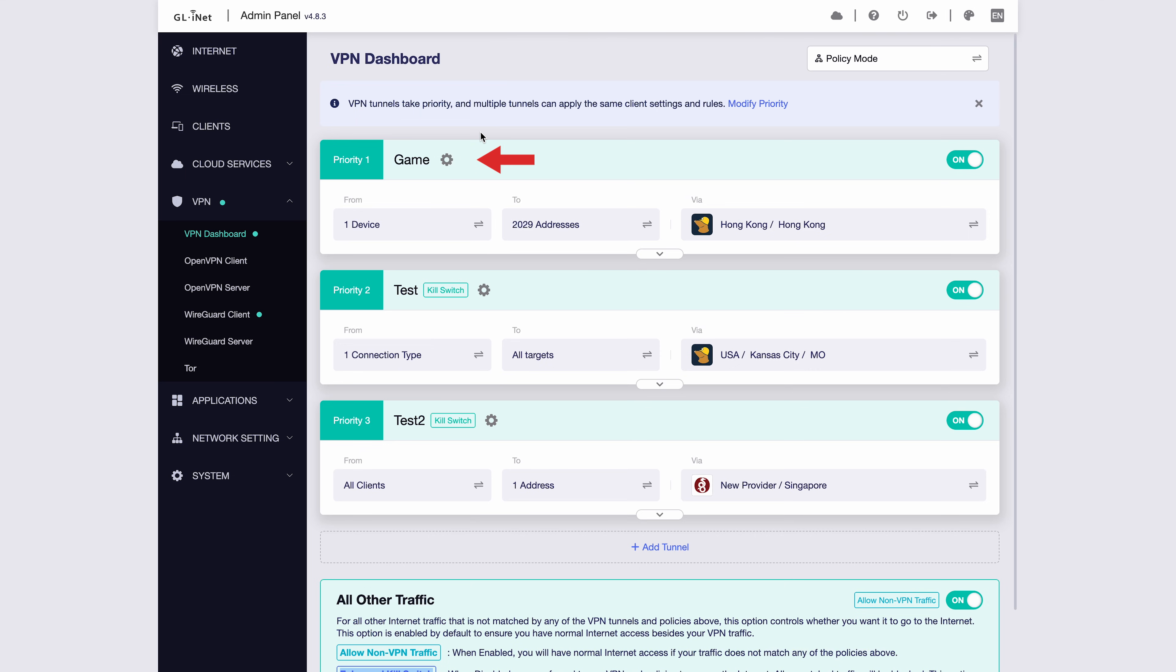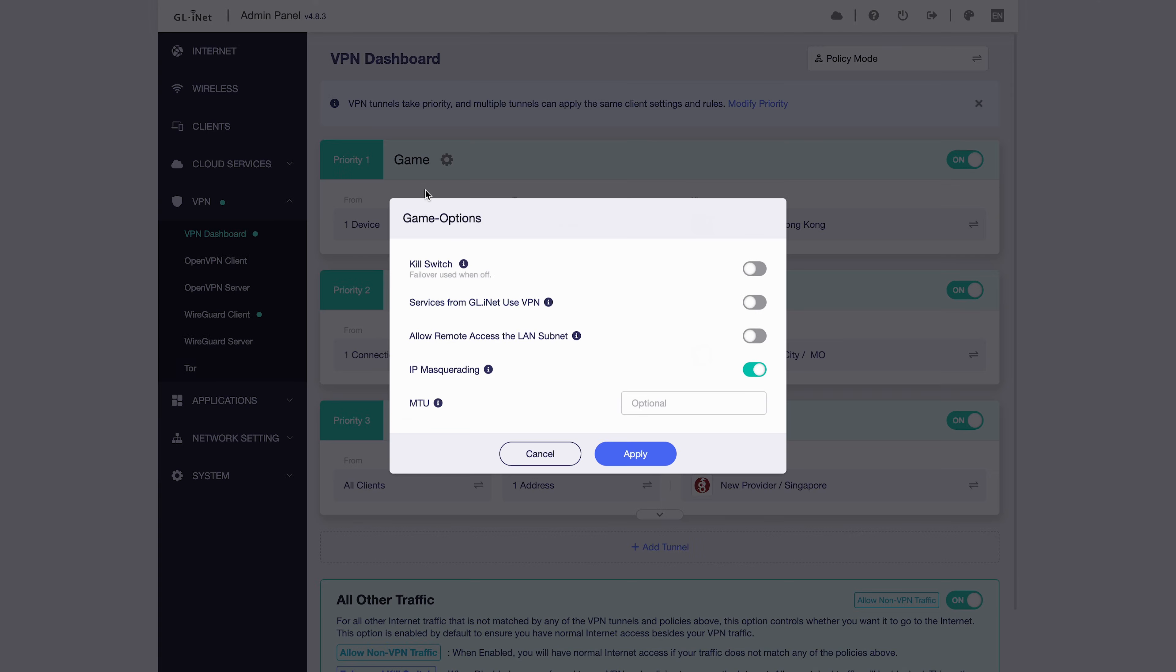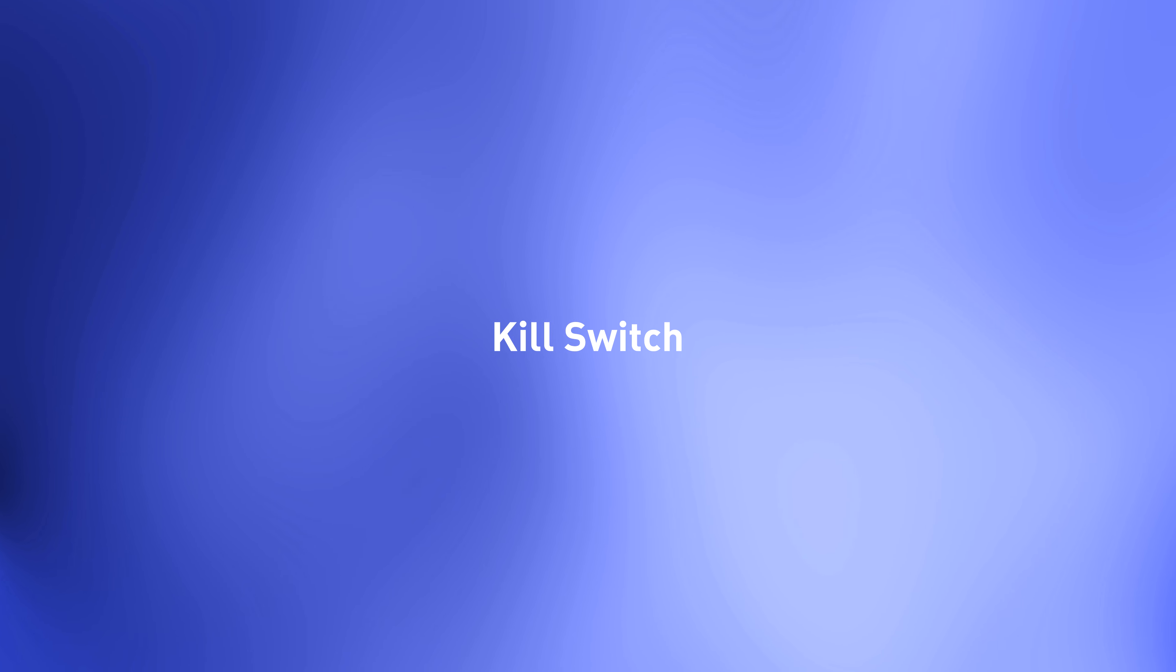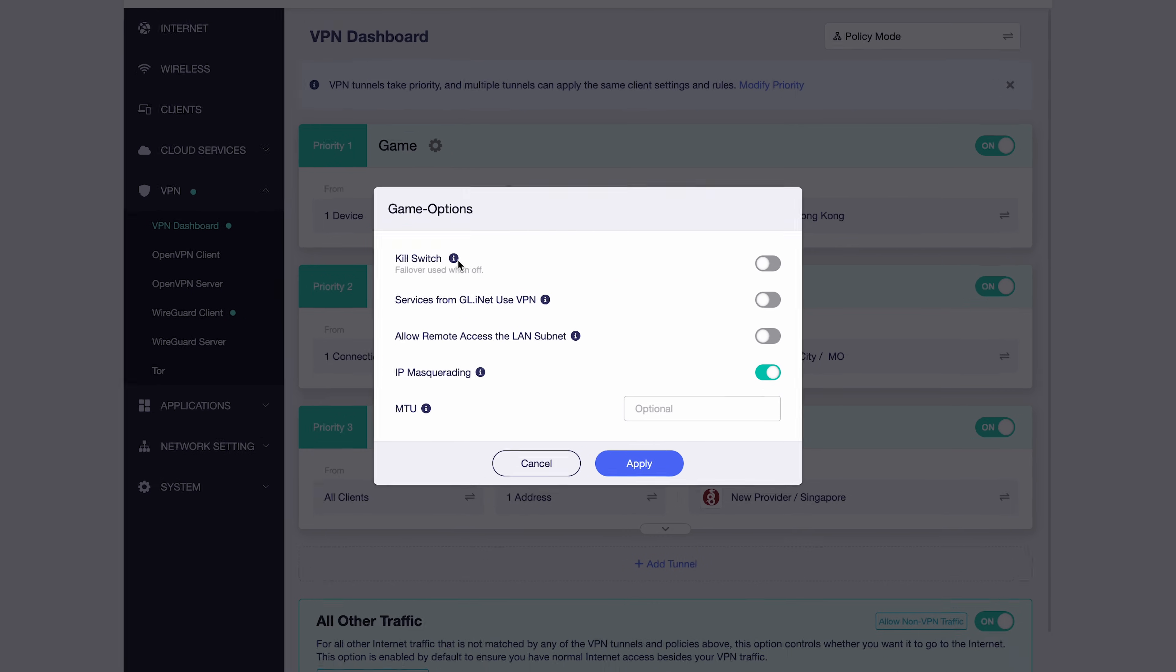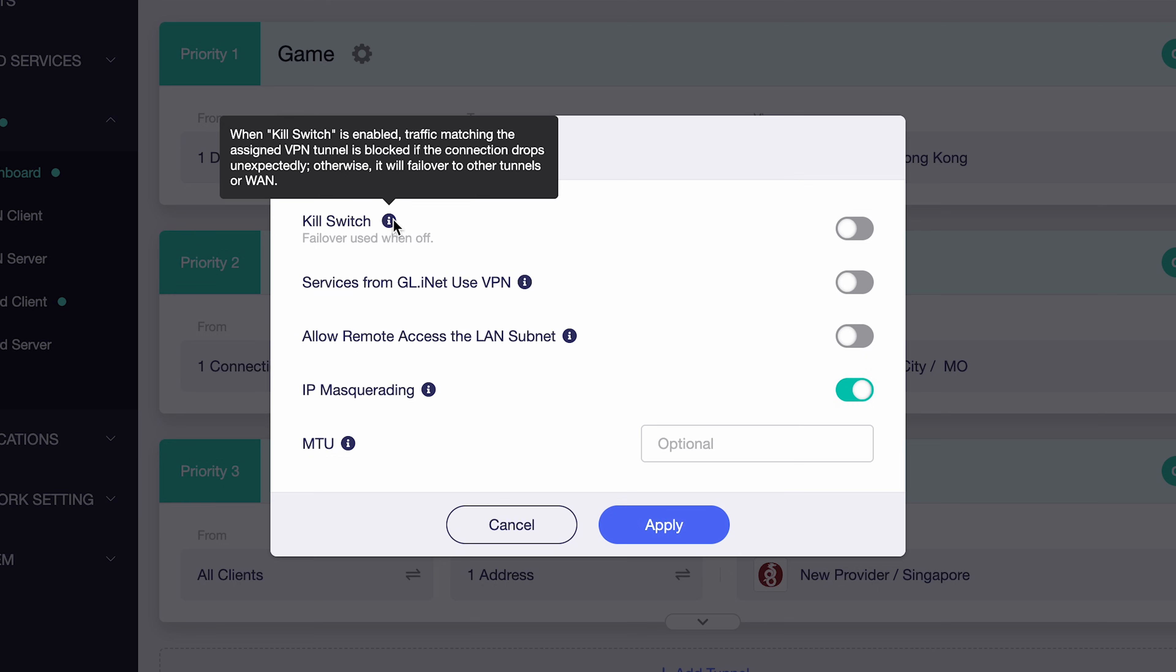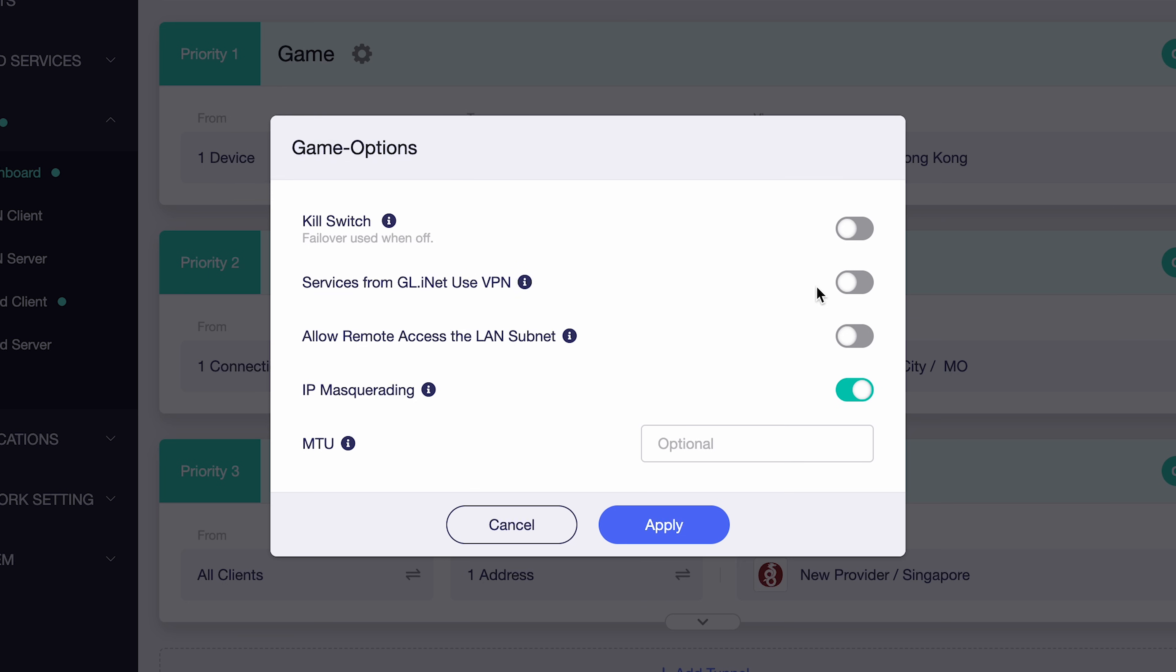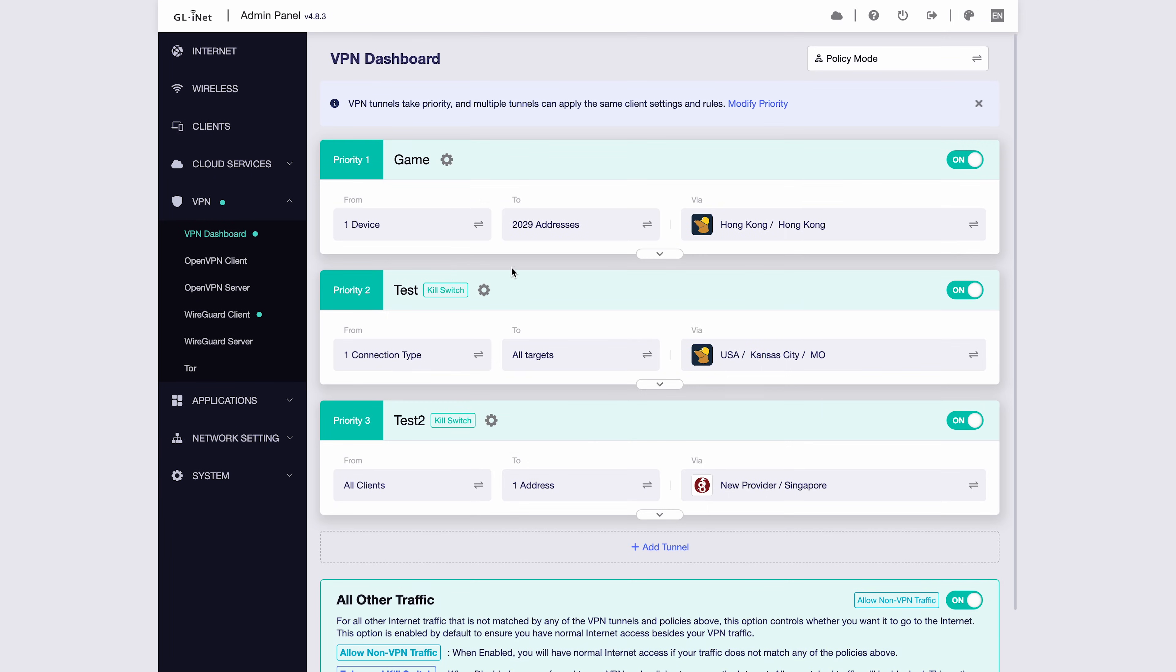Now let's take a closer look at the VPN tunnel options. Kill switch is enabled by default. When kill switch is on, if this tunnel's node fails, its traffic will not be matched by any other tunnel. In other words, your traffic will not leak outside the rule you set for this tunnel. When kill switch is active, you can see a label here. If it's off, this label will disappear.